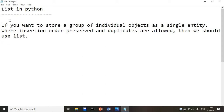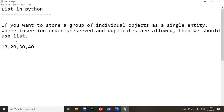First of all, what exactly is a list? Whenever you want to store individual objects as a single entity, we will use the concept of a list. For example, suppose you have certain elements like 10, 20, 30, 40 — not only numbers, but also names, float values, or different types of values — and you want to put that bunch of values together into one variable.